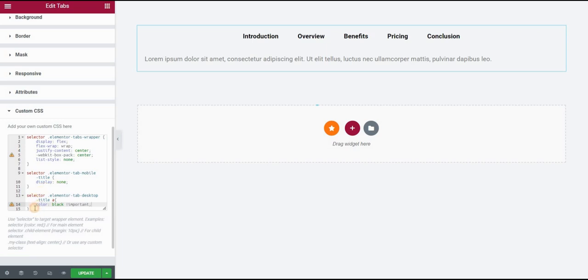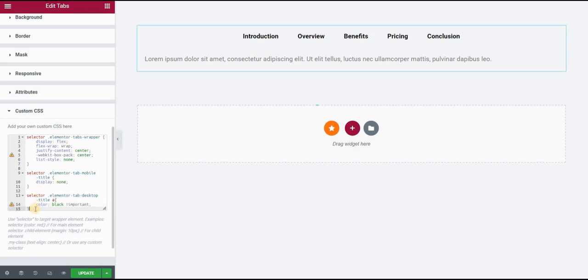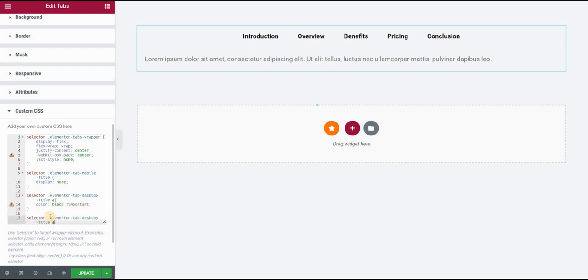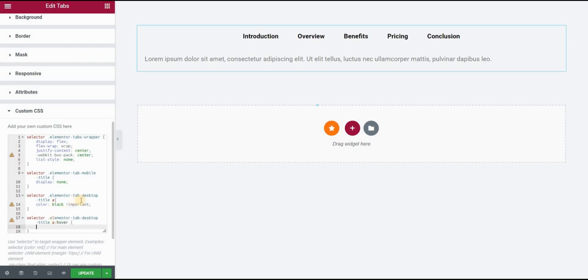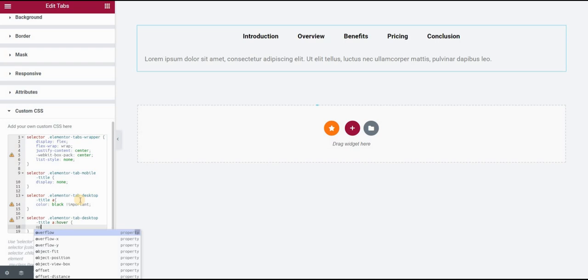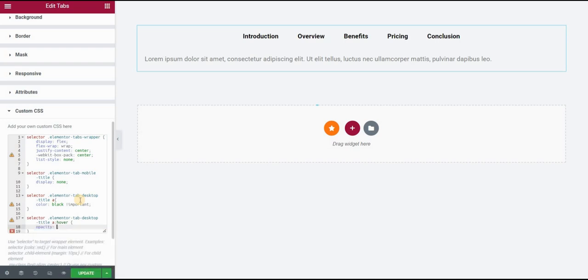Then let's also style the hover state. For this I will use the exactly the same call out here with the only difference that I will add hover here after the A tag. And let's say opacity I want to set to 0.5.